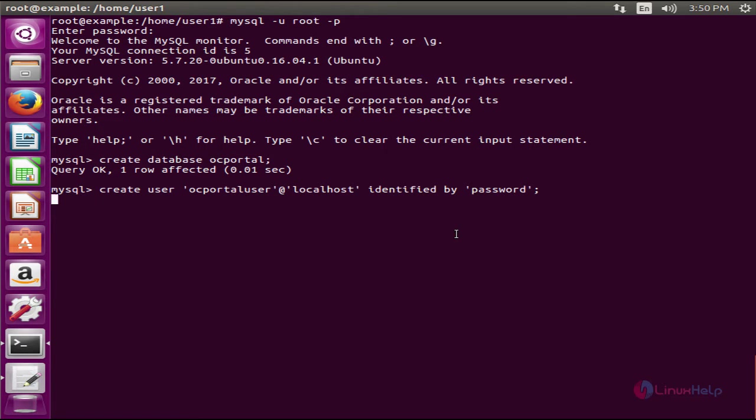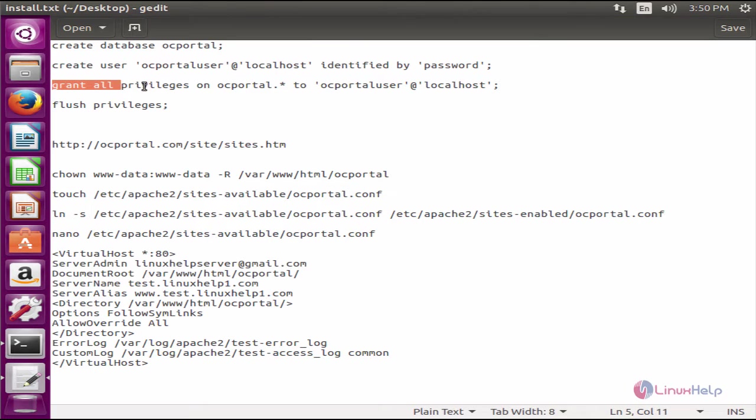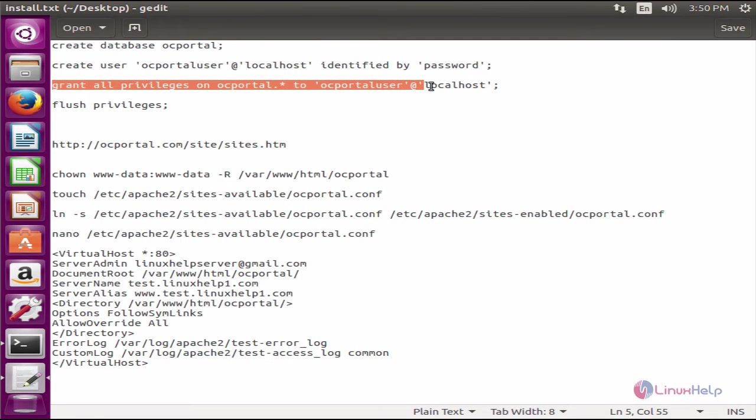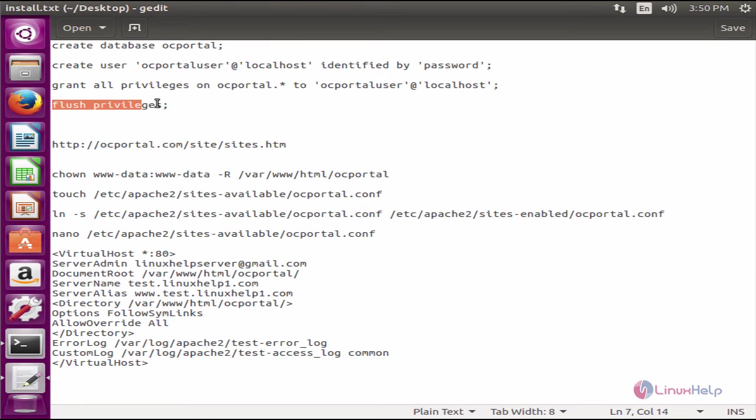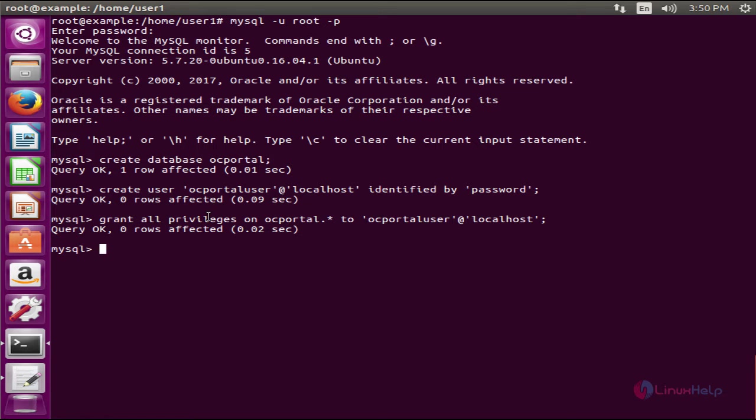Now grant privileges for the OC Portal database. Now flush the privileges and exit.